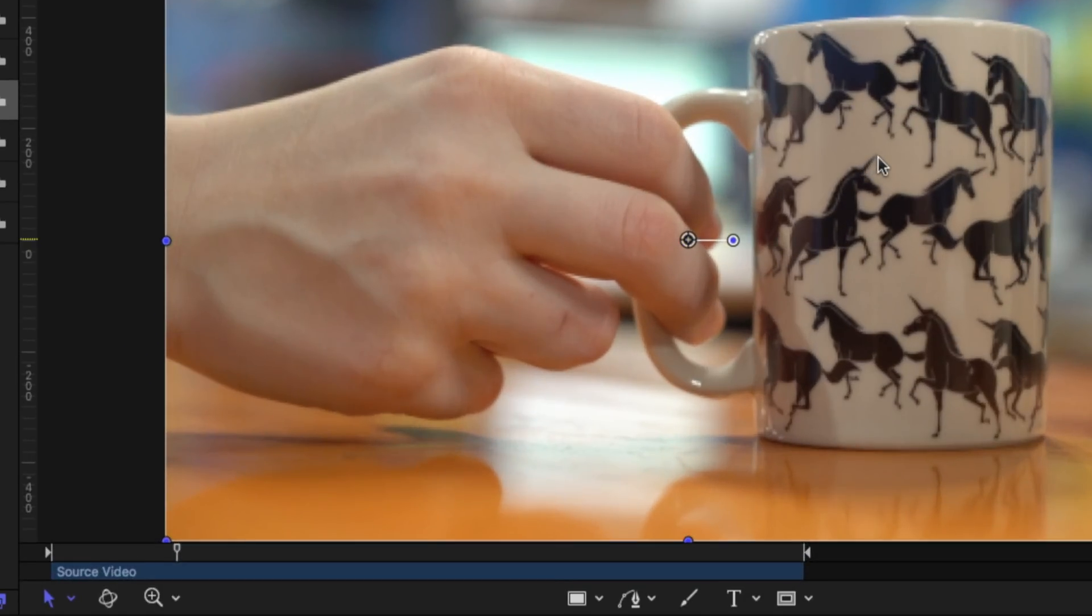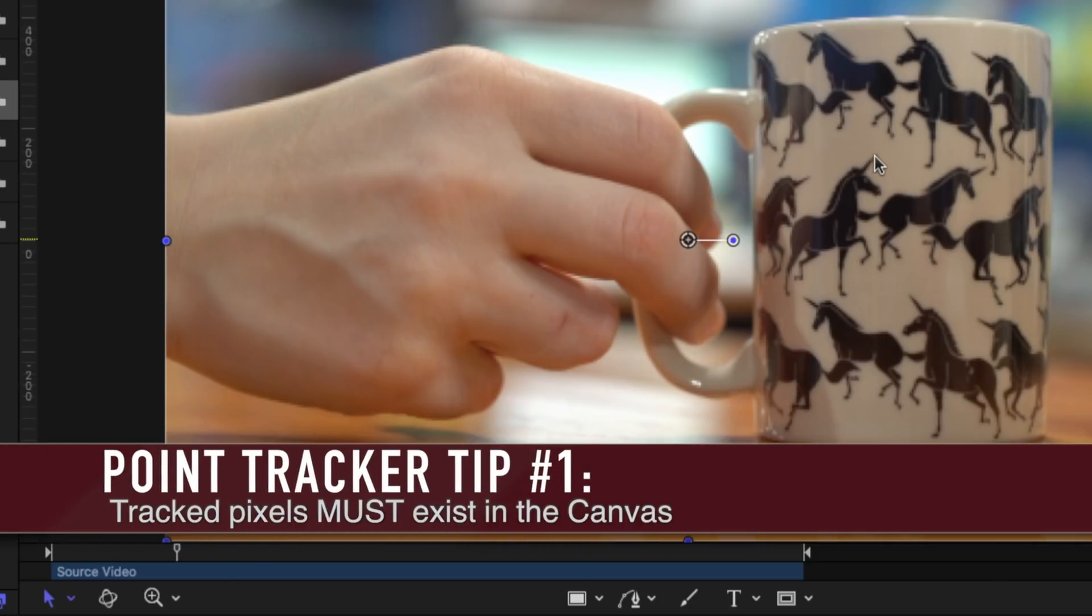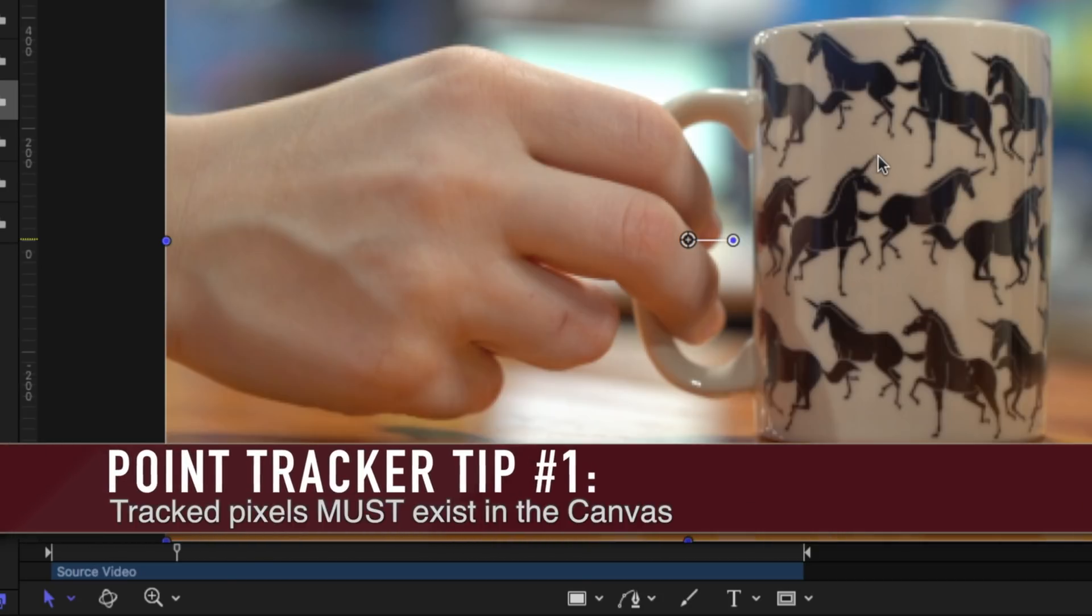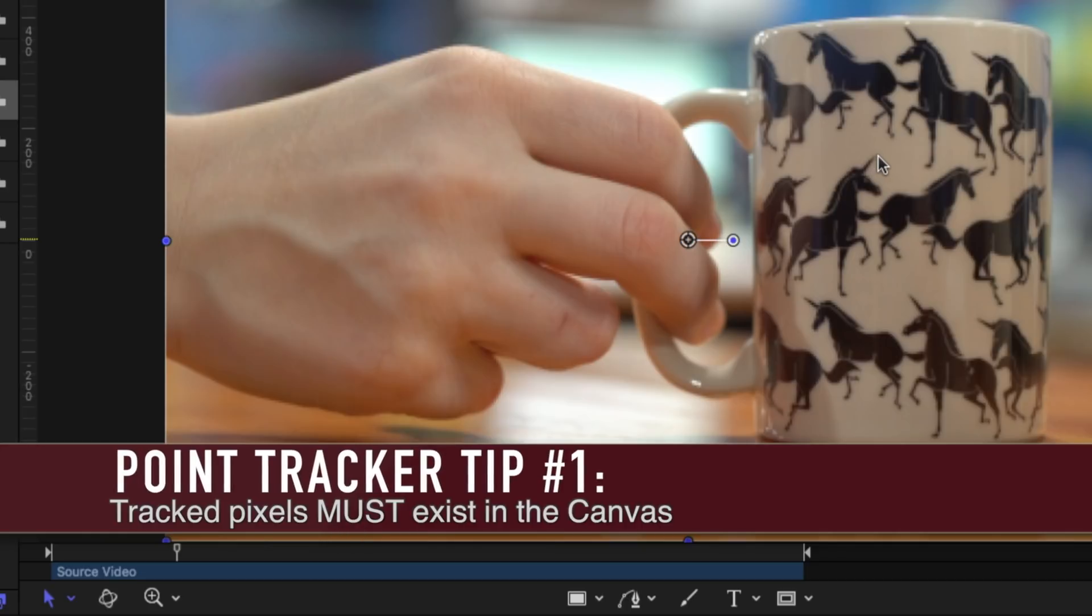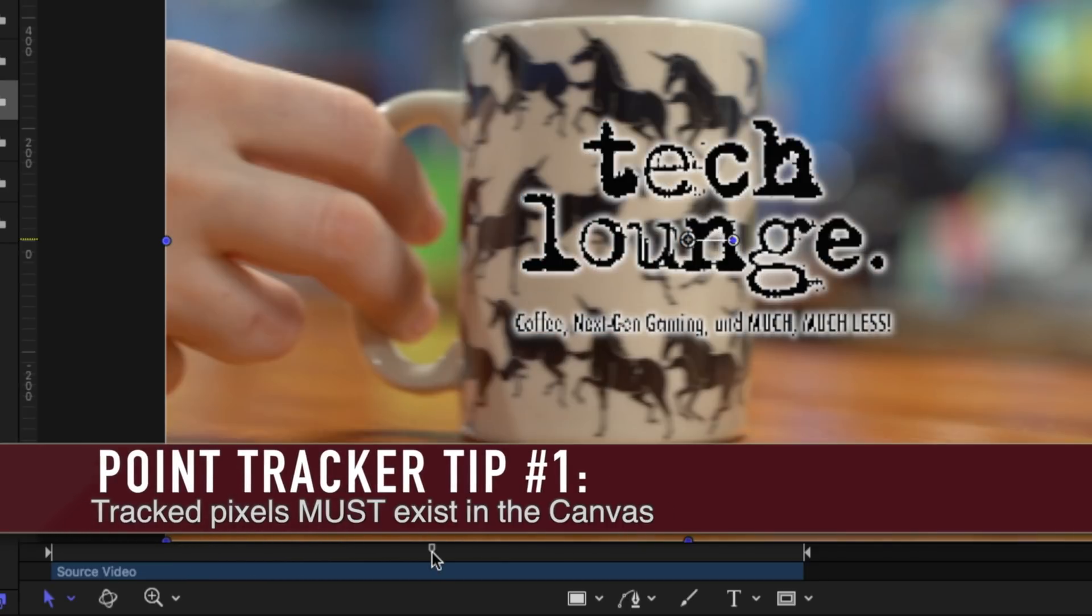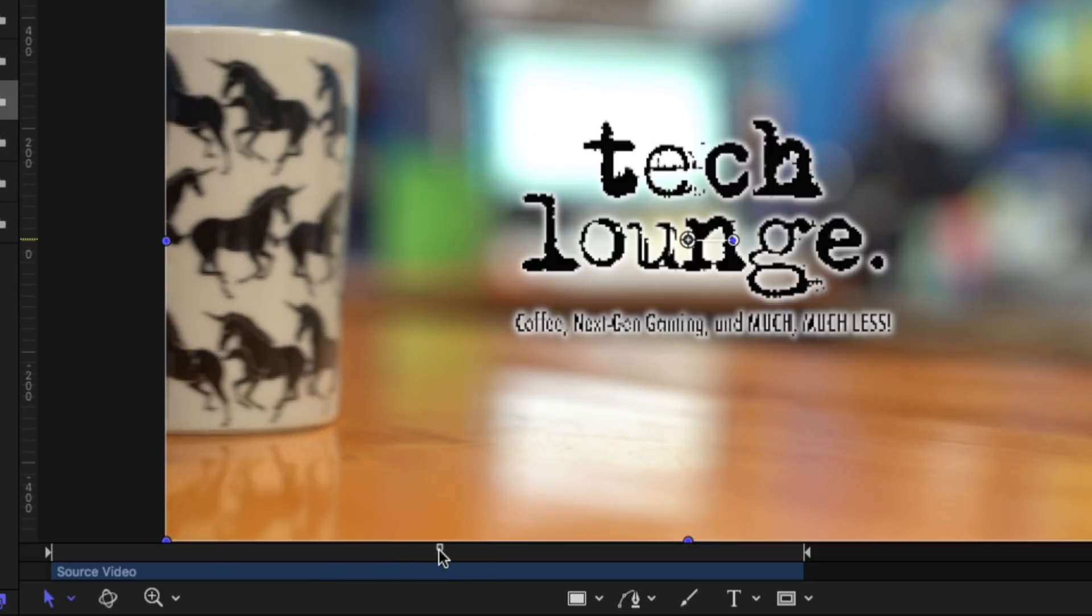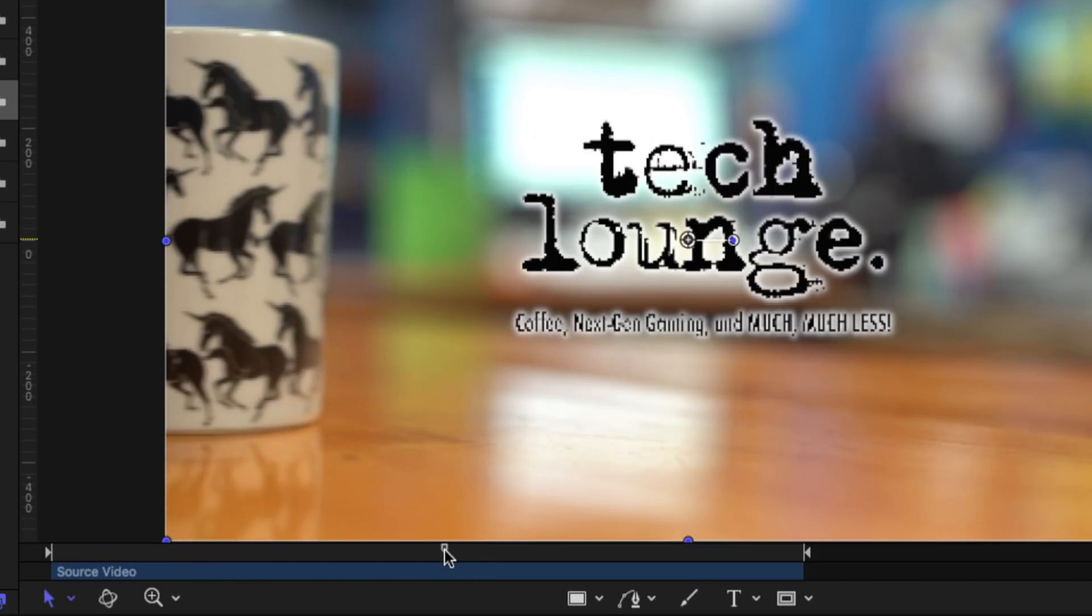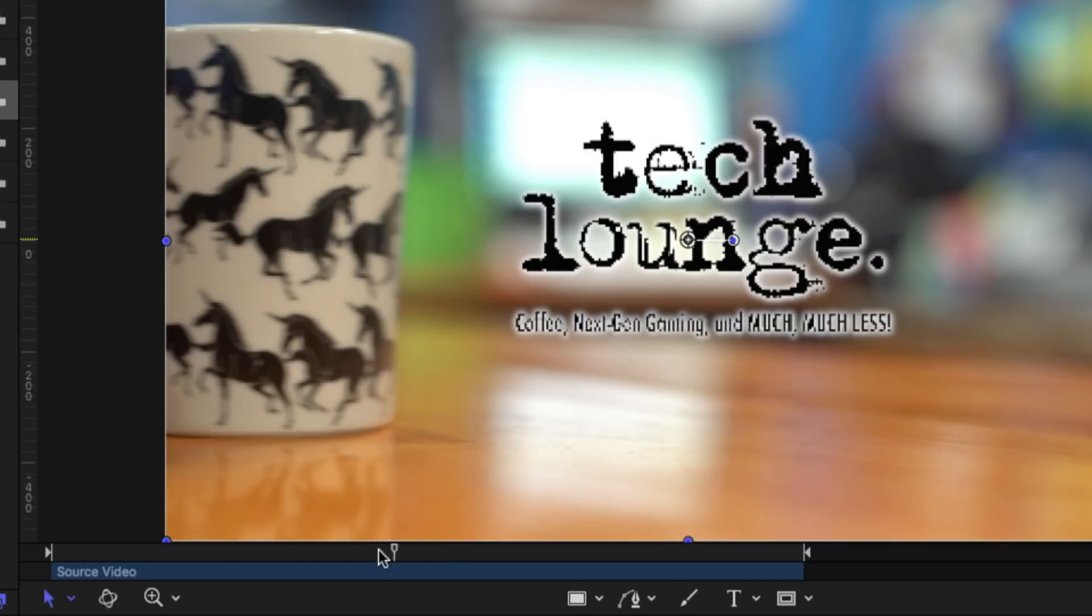For best results there's a few things that you want to keep in mind. One you absolutely have to have that specific point on the screen for as long as you want to track. In my example here where this unicorn cup moves away as soon as whatever feature I track moves off of the screen the track will end or fail. And that's because it can't follow that specific point anymore.